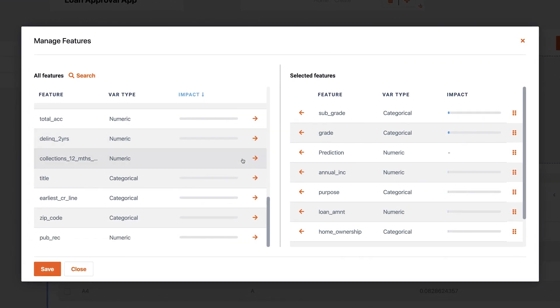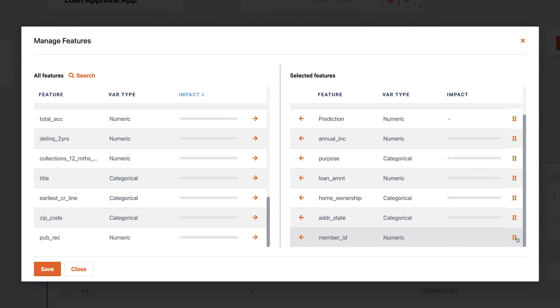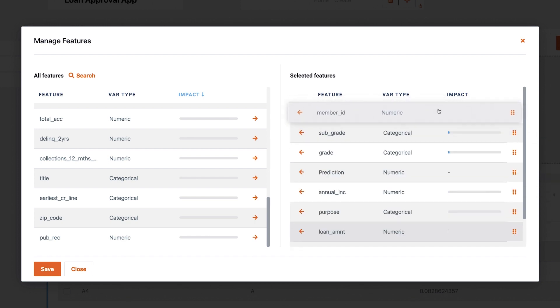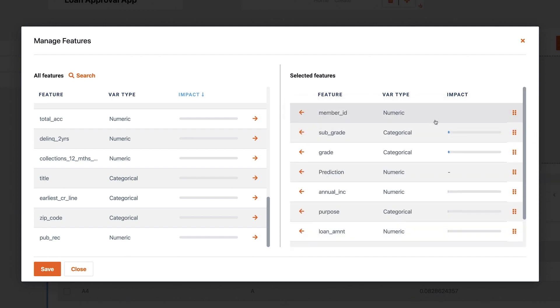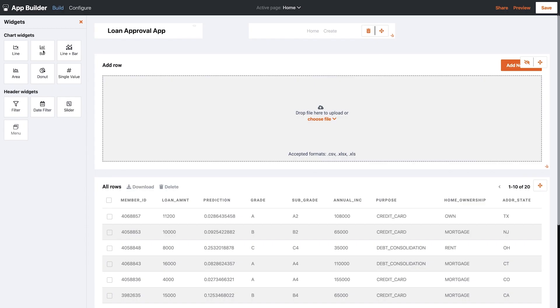I can also reorder them how I like. Let's put the applicant ID first in the list, rearrange a few others, and save. That looks better.